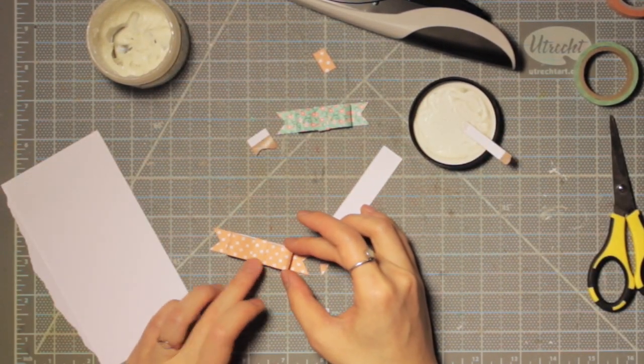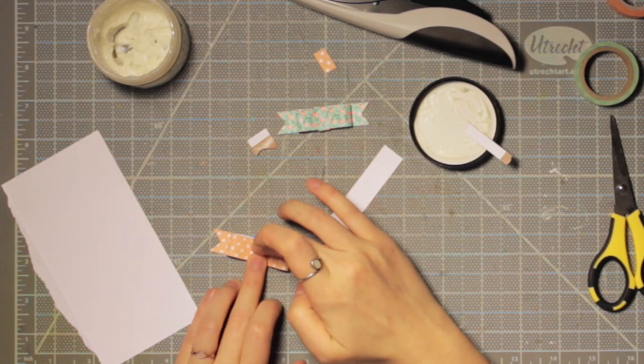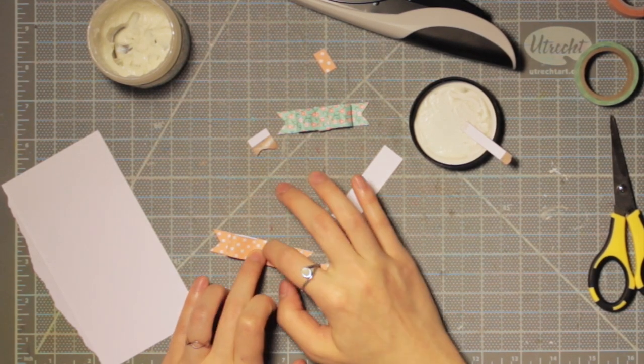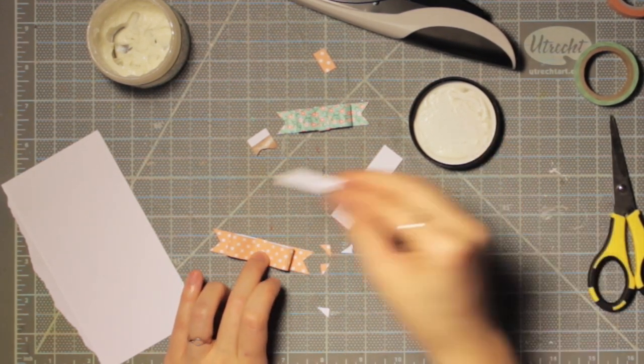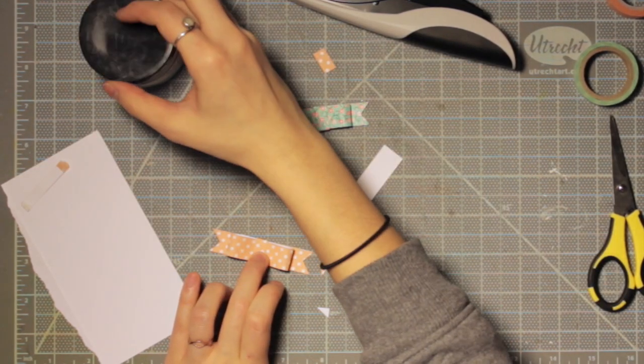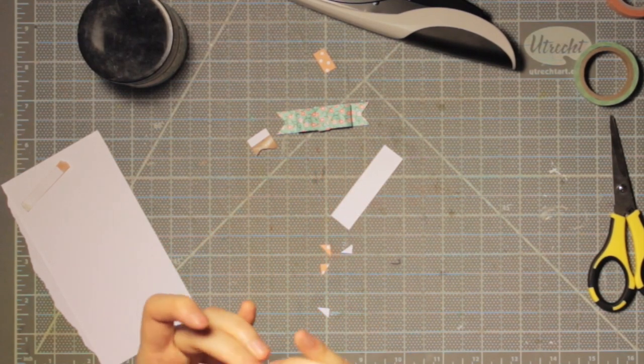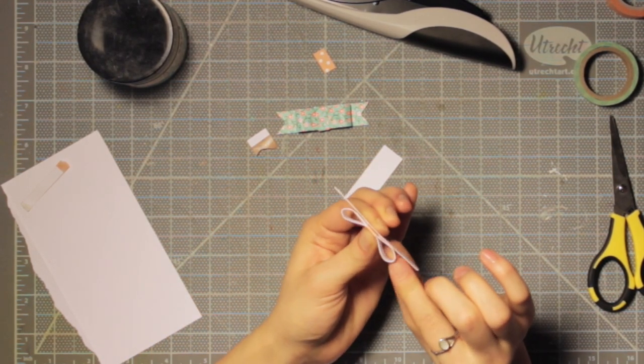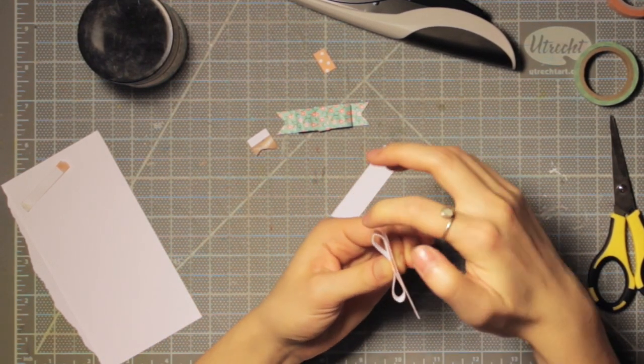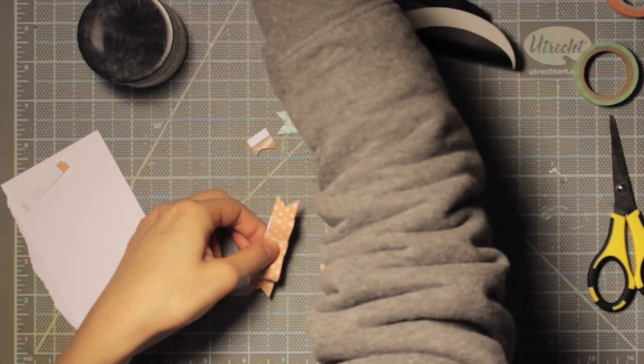Again, I'm going to use my liquid adhesive and just smear that on the back, and then I can hold that in place on the base of this bow and then that'll stay together perfectly.